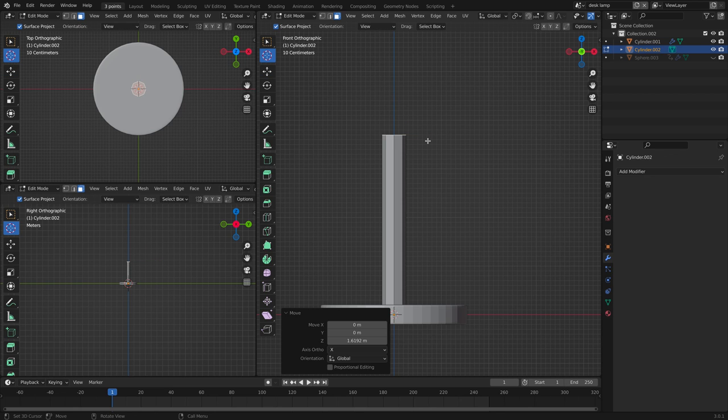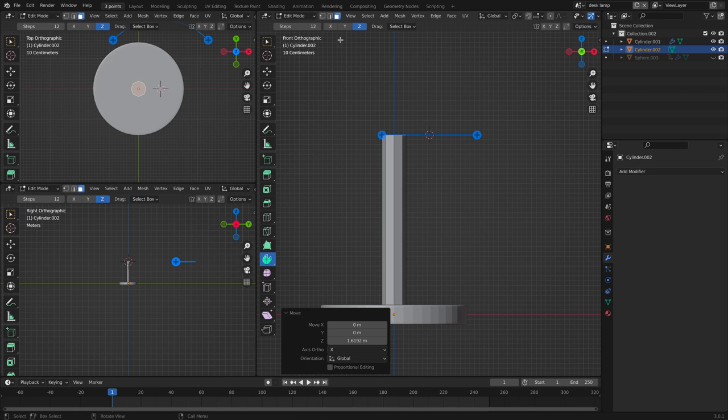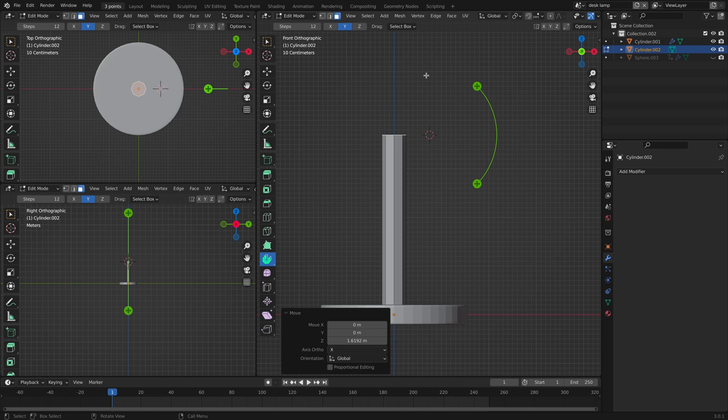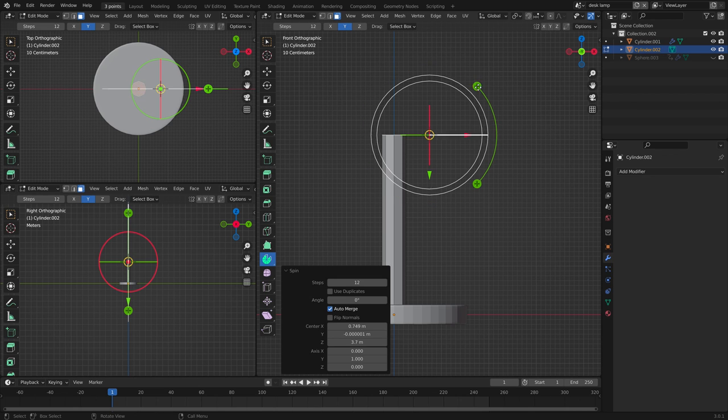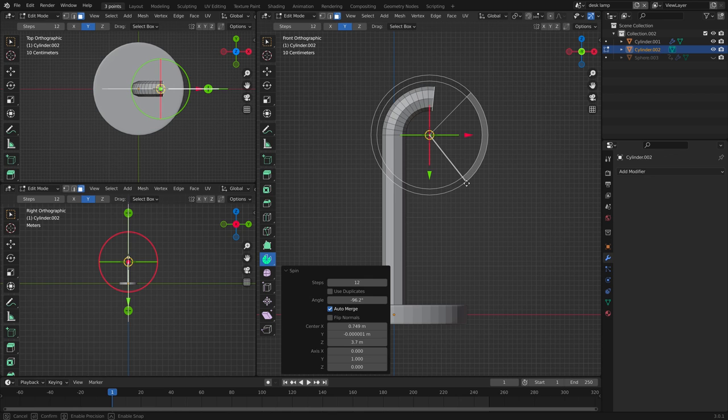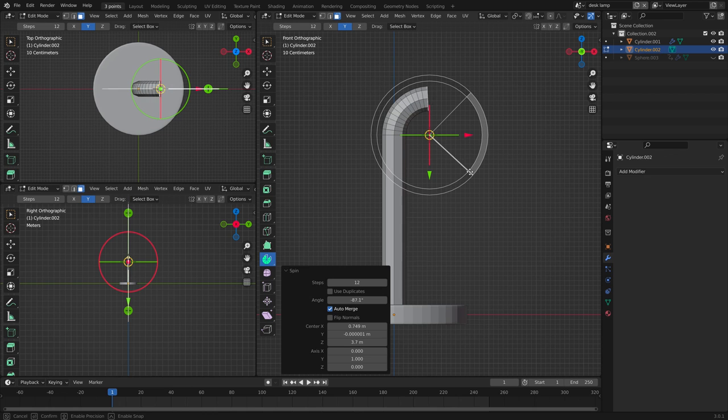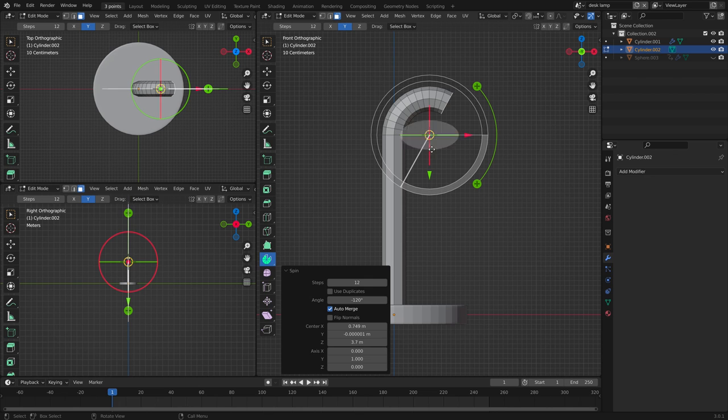We're going to have to put the cursor in the middle here using the spin tool. We're going to spin it on the y-axis right here by pressing this and spinning it a little past the 90 degrees.